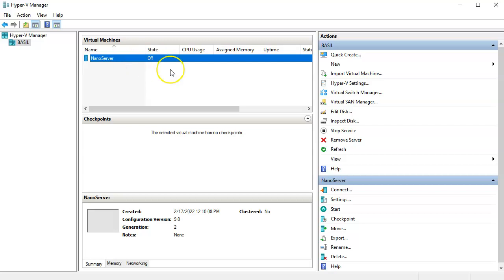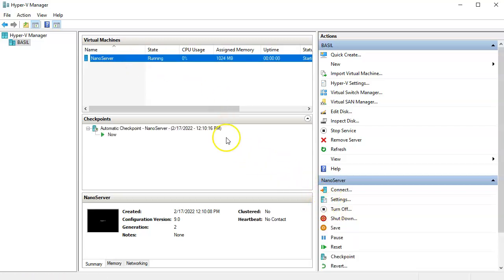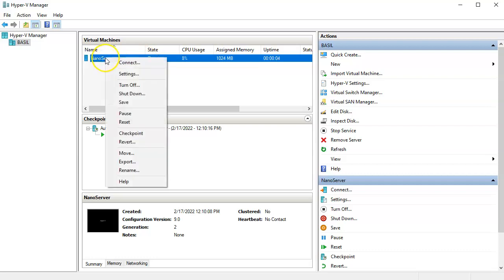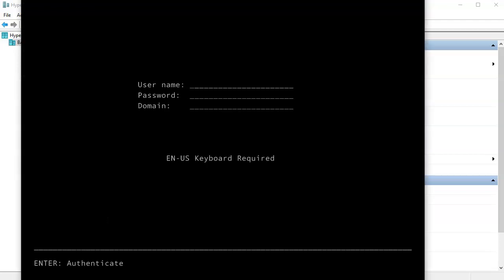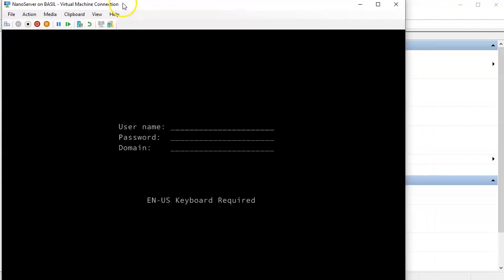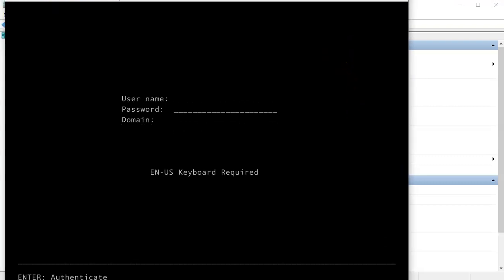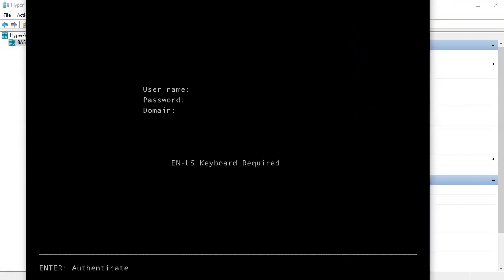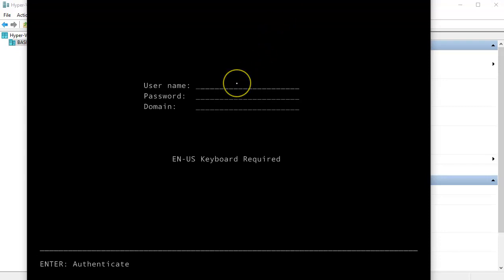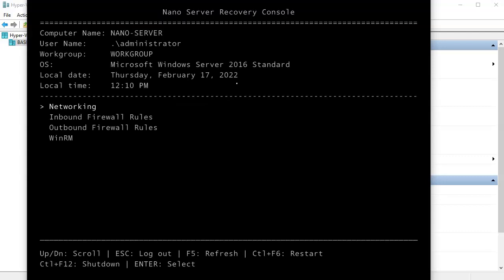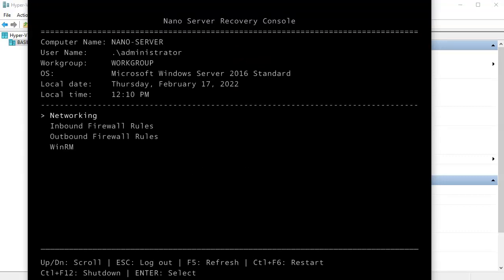I go ahead and start the server. Once it's started I connect to it. You need to remember the credentials — I use 'Administrator' and the password I set earlier — and then I can log in and see the Nano Server configuration options.